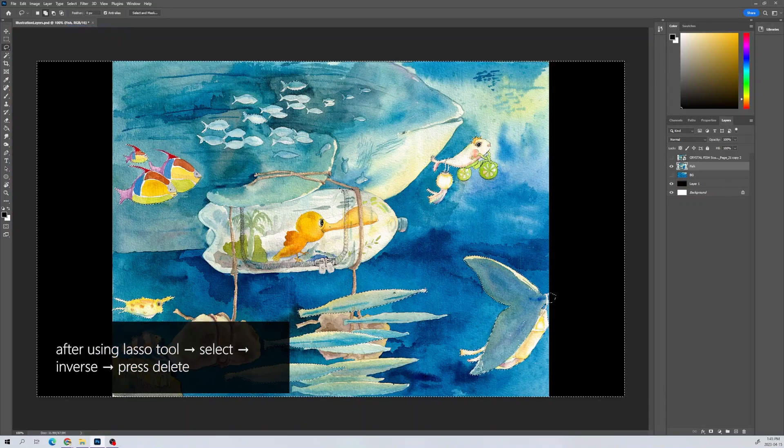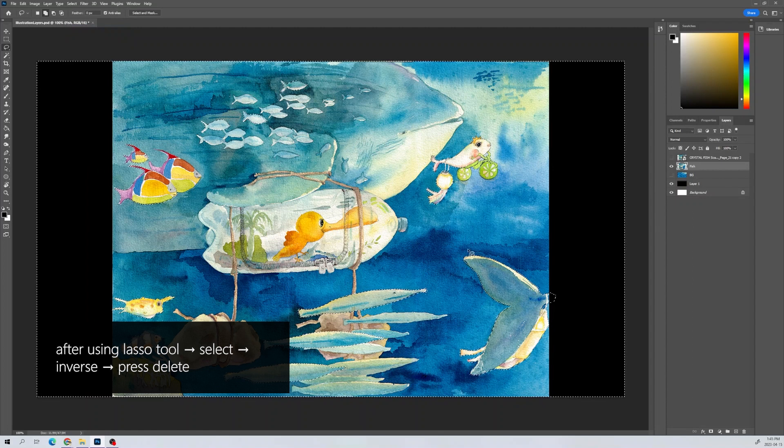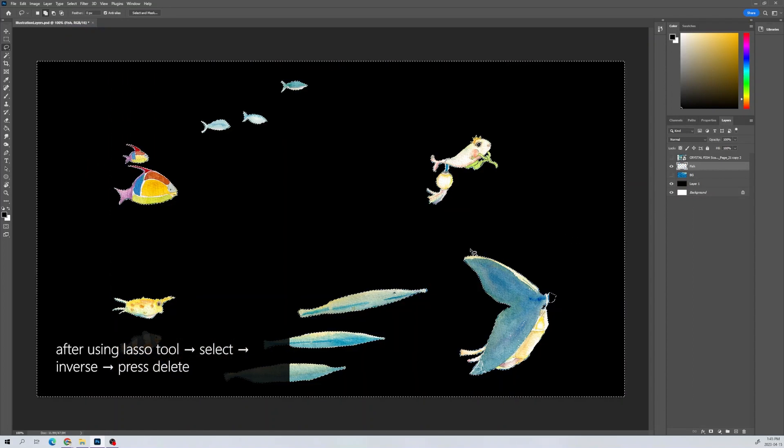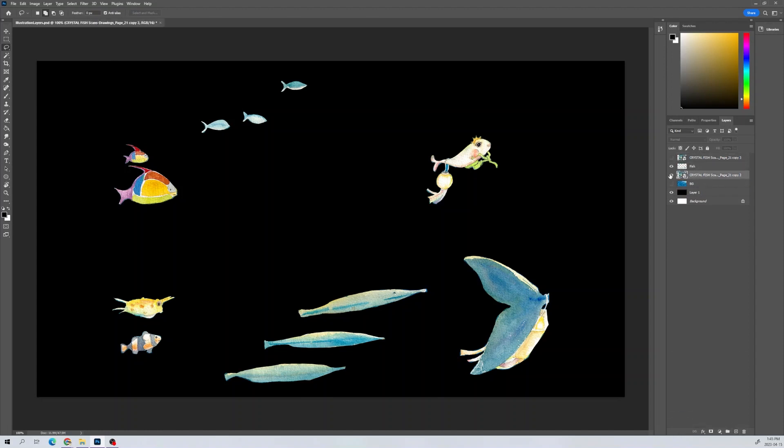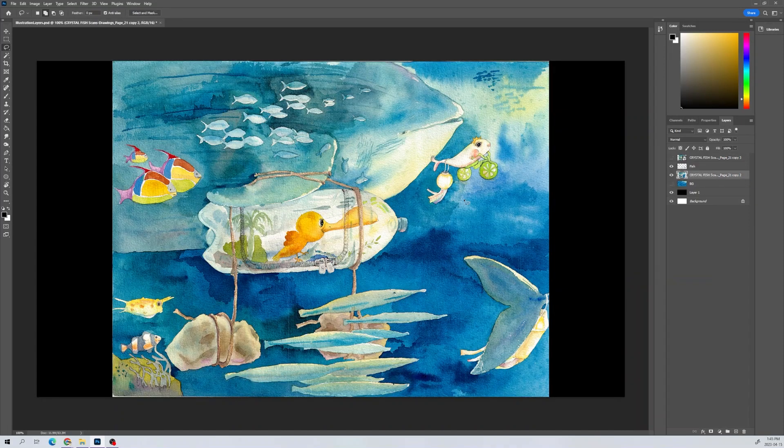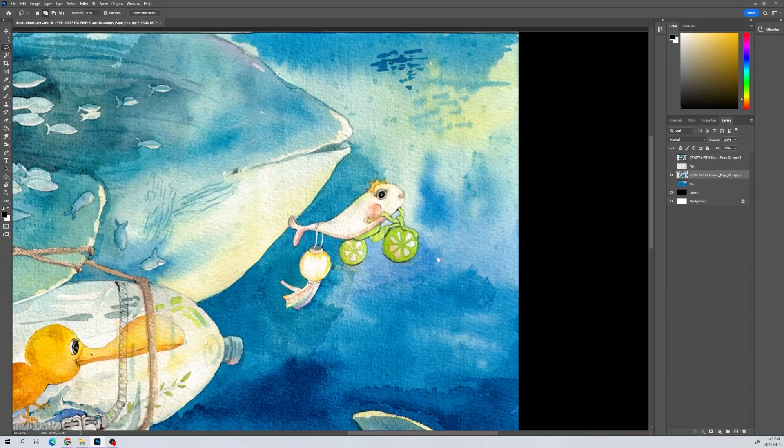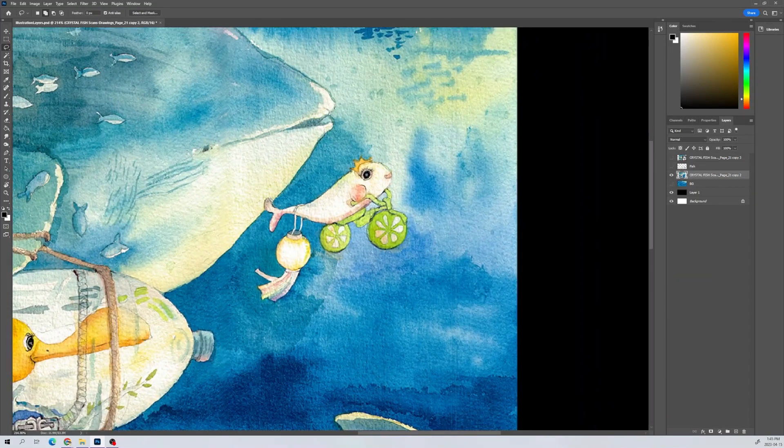For some of these duplicated fish, I chose to keep only a few and copy and paste them later on. This saves a lot of time instead of cutting them out and animating them all individually.